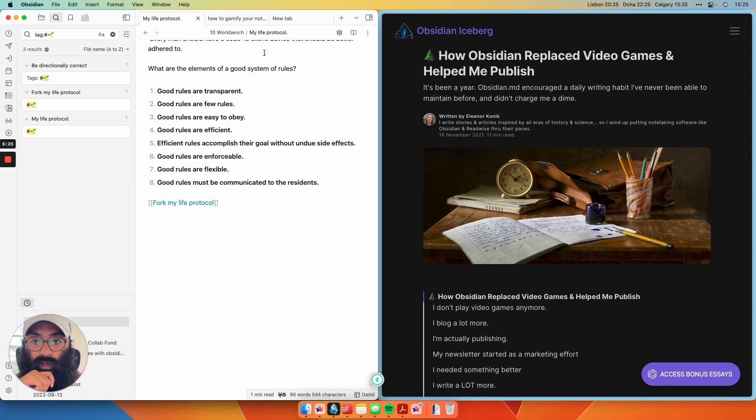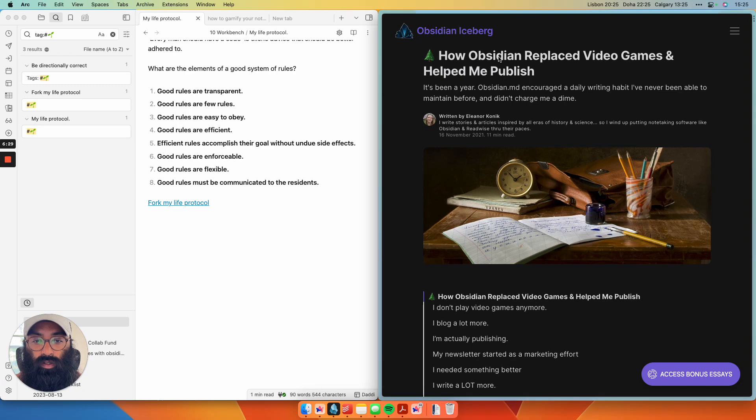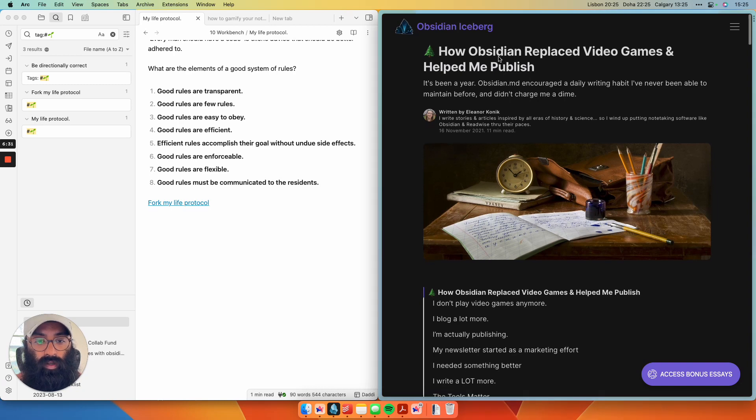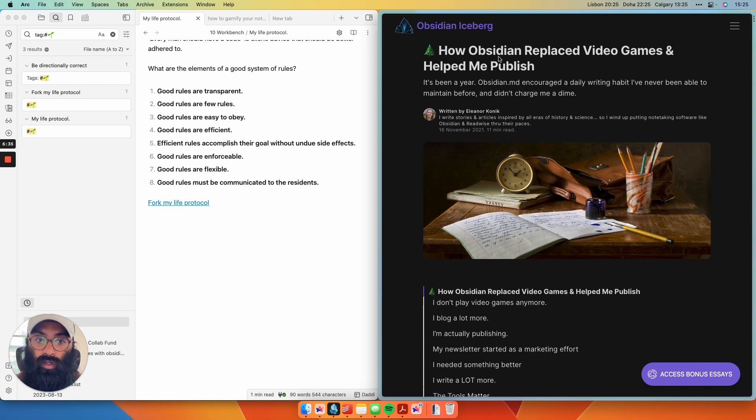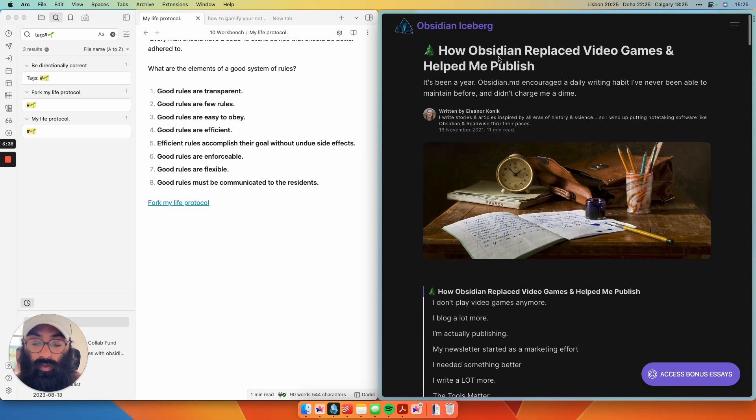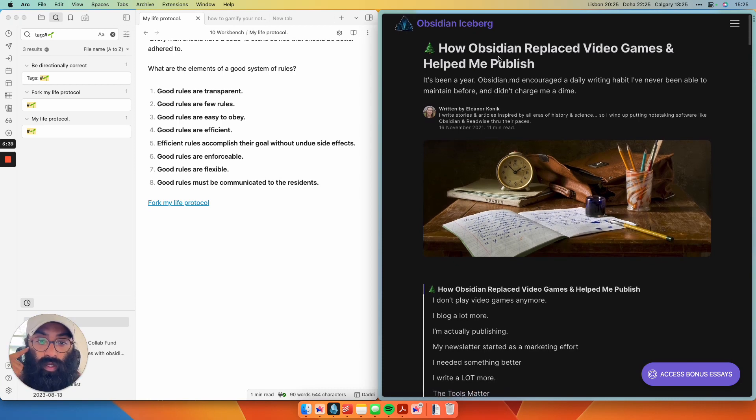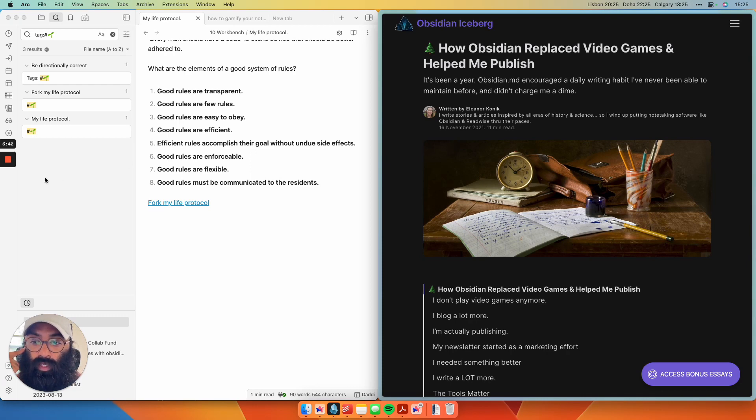And then finally, if you're interested in more thought on how to gamify your note-taking, this article by Eleanor Konik on how Obsidian replaced her video game obsession was really insightful, and it's what inspired me to create this whole workflow I've shared with you guys. I'll link to that in the description below. Hope this helps you a little bit. Have a good day. Peace.